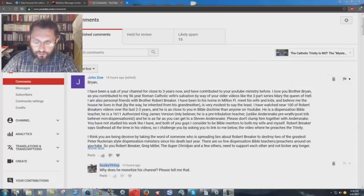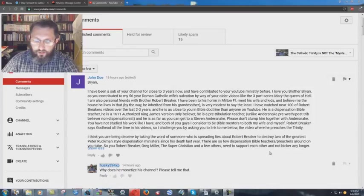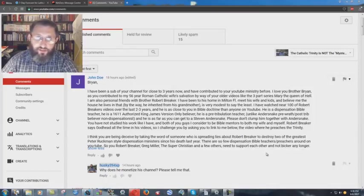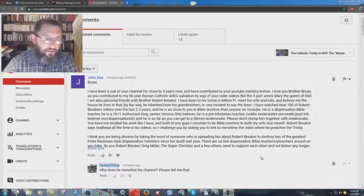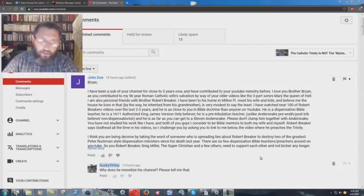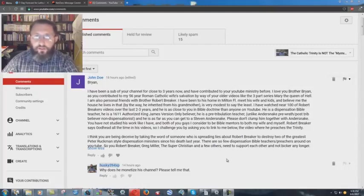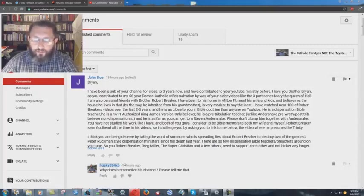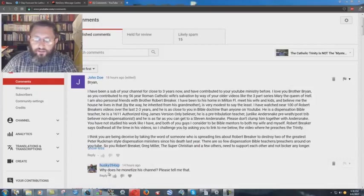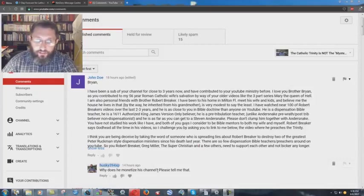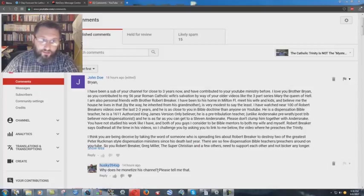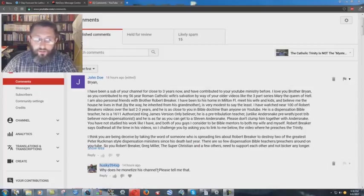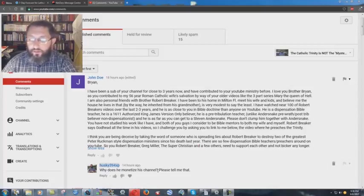There are so few dispensation Bible teachers and preachers around on YouTube, so you, Robert Breaker, Greg Miller, the Super Christian, and a few others need to support each other and not bicker any longer. And my simple question is, I don't agree with Breaker on the whole salvation thing. It's very heretical what he teaches against prayer, but the main issue I have is, I wrote here, why does he monetize his channel? Please tell me that, and I'm asking sincerely.